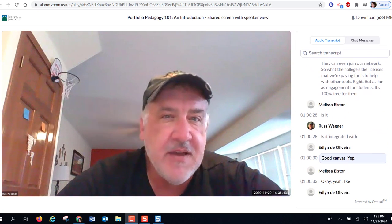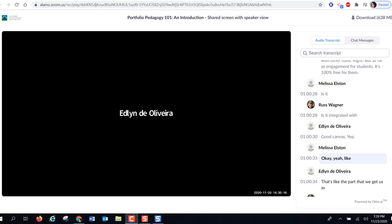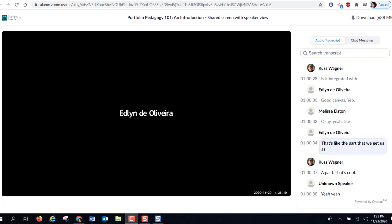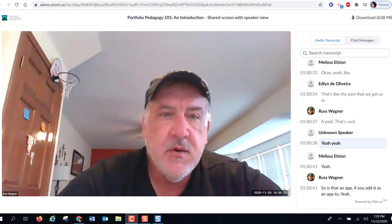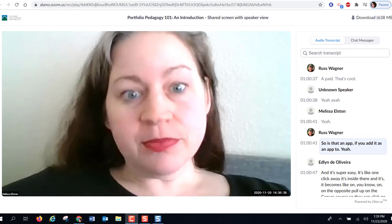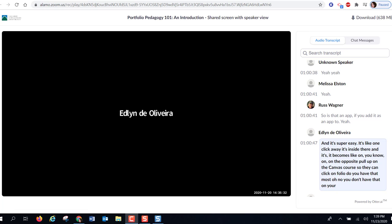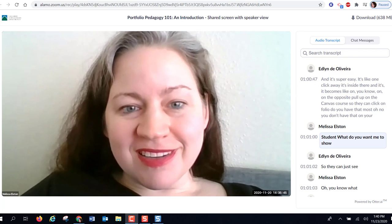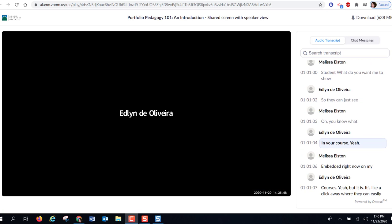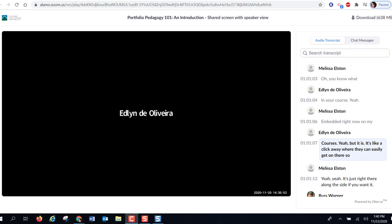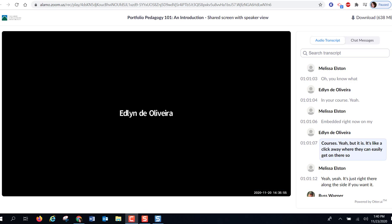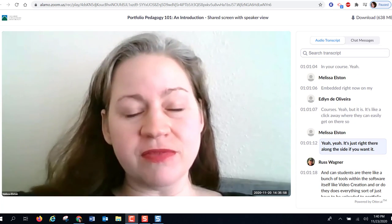Portfolium is integrated with Canvas as an app — one click away in the course apps sidebar. Everything is uploaded to Portfolium; it's all web-based. The Canvas integration is what the college pays for. Students can just click on Portfolium right from inside their Canvas course.